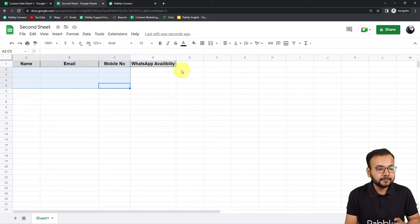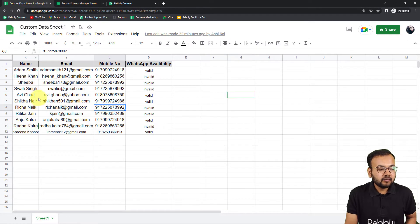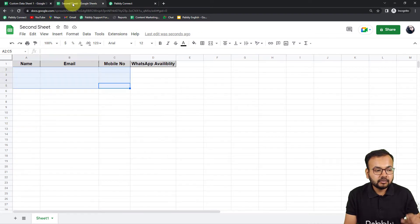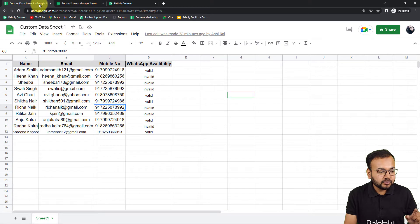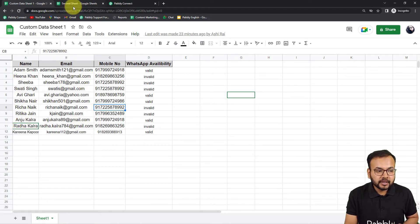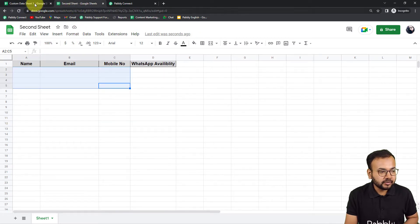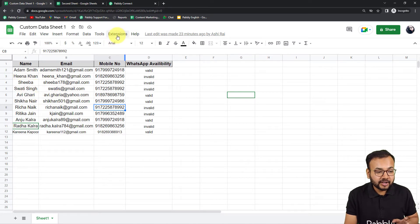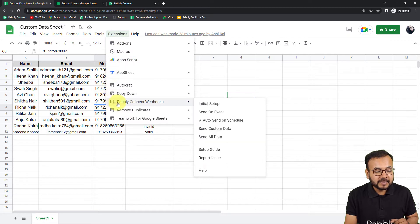Let's say I want to fetch some specific data from a specific range in this sheet and send it to the second spreadsheet. For example, I want to send the data from the fourth row to the tenth row over to the second sheet.